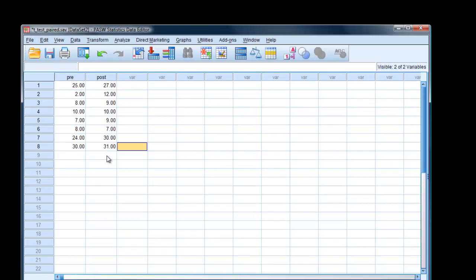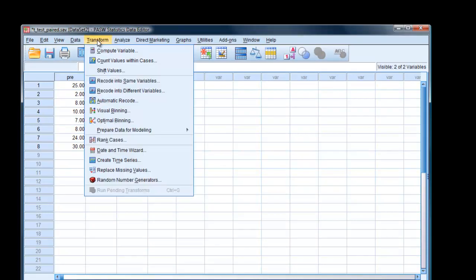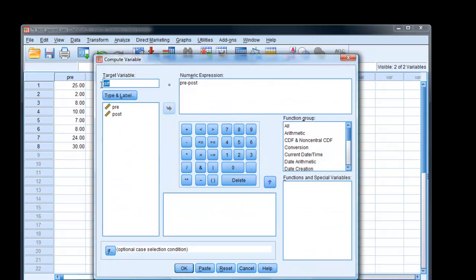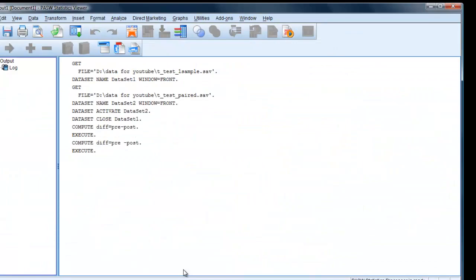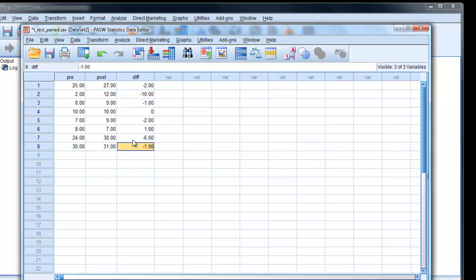Here is our data in SPSS. To create our new variable, the difference variable, we go to transform, compute variable, type in a new name. I'll just call it difference, D-I-F-F. Then I've already typed in pre-post. We can actually do it the other way round if we wanted to, it doesn't really make much difference. Click OK, and a window appears telling us it's done. Go back to our data set, we can see there. So they can do two more because we did it the other way round to what we probably should have done.